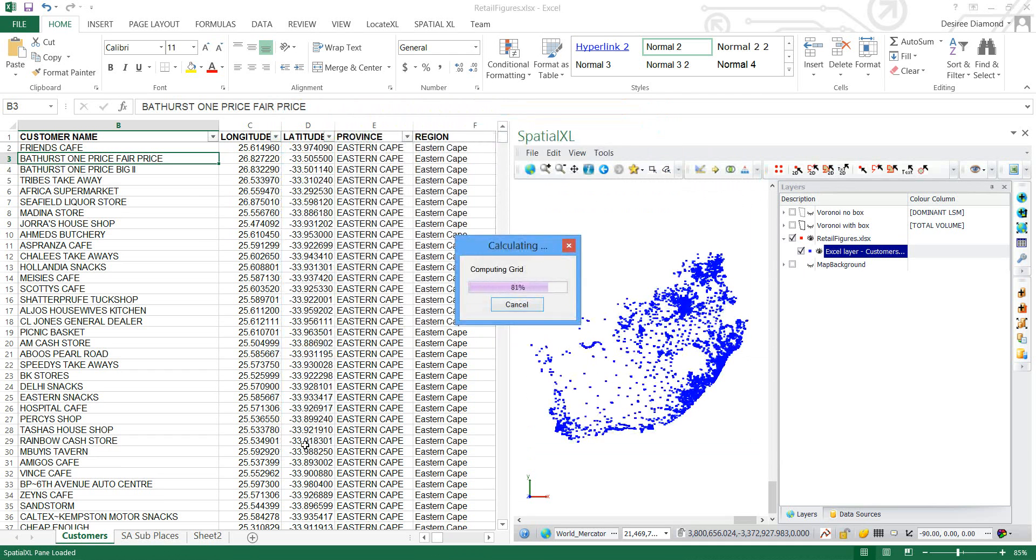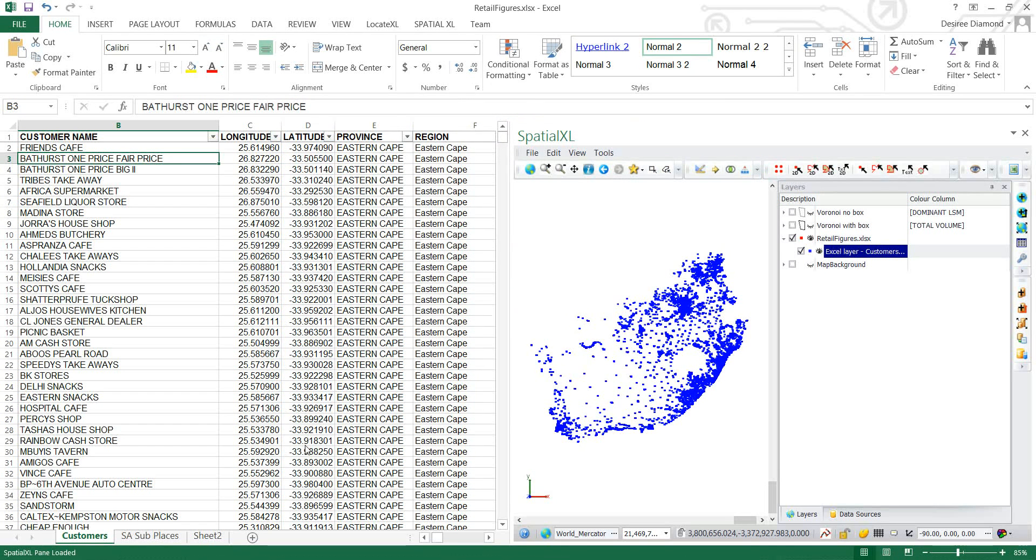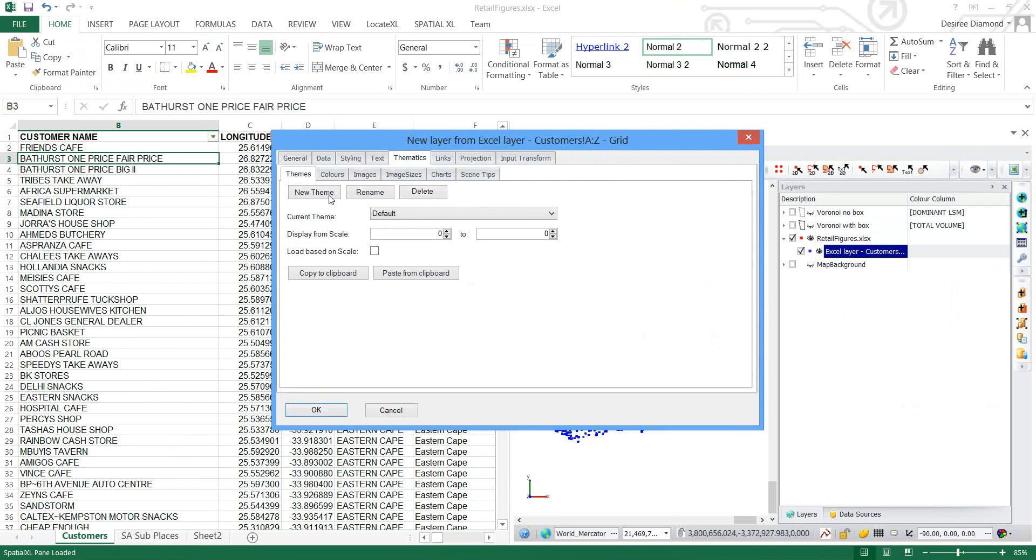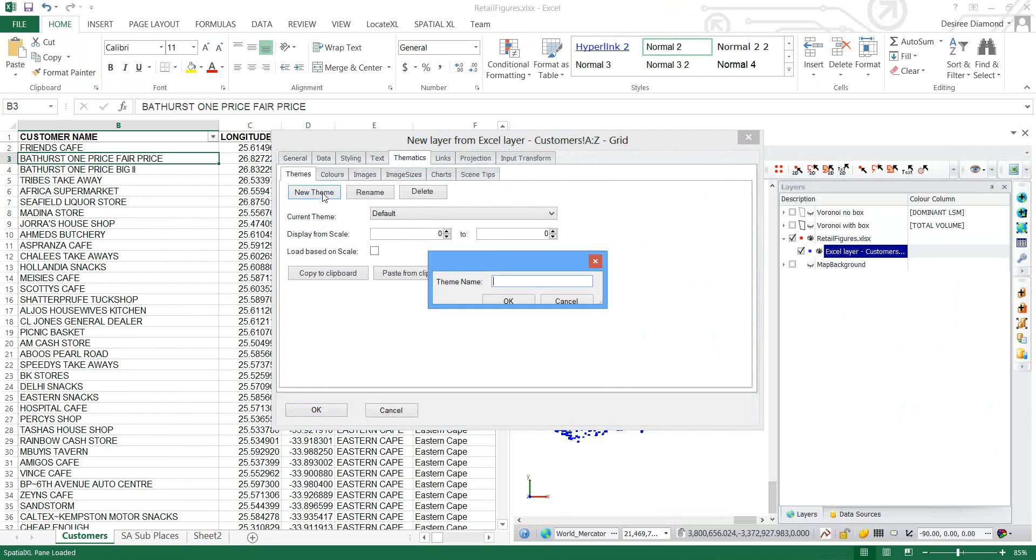And now it will compute the grid for me. I'm going to set up three themes in this grid. And the first one will just be for the total cells.